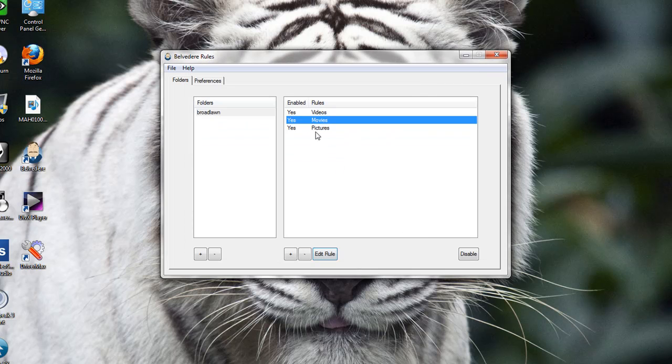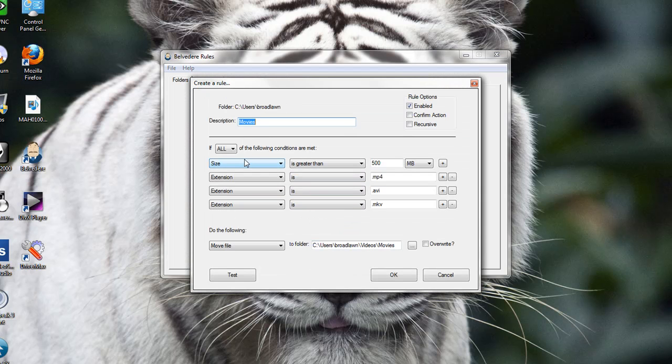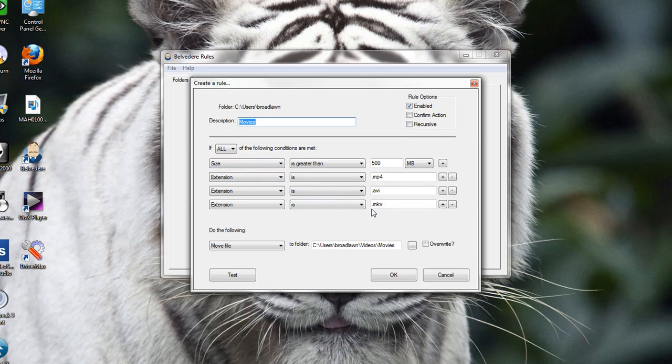The next one is movies. If I do this one, it says if the extension is MP4, AVI, or MKV, which is HD, and is greater than 500 megabytes, it'll also move it to movies.